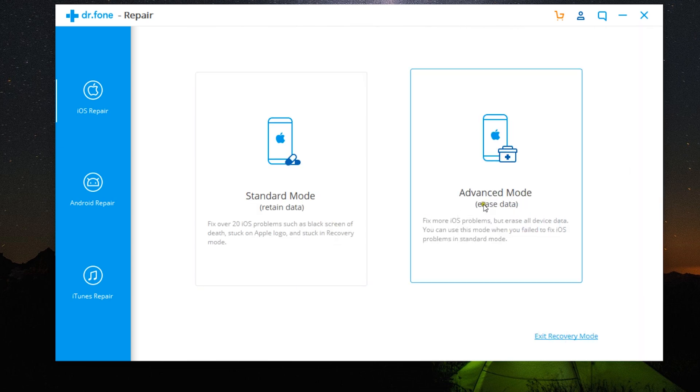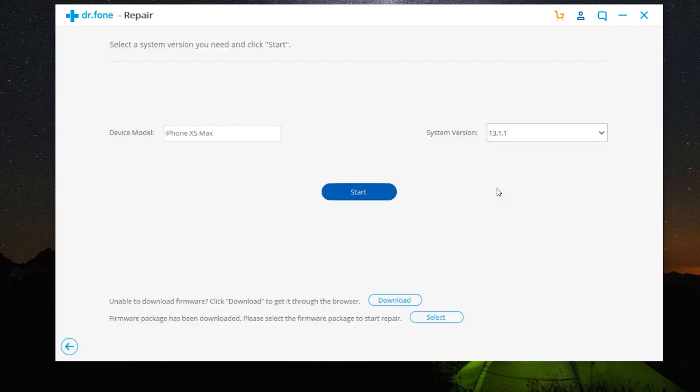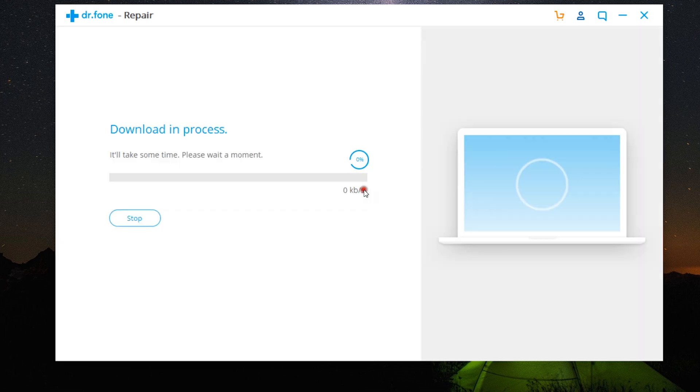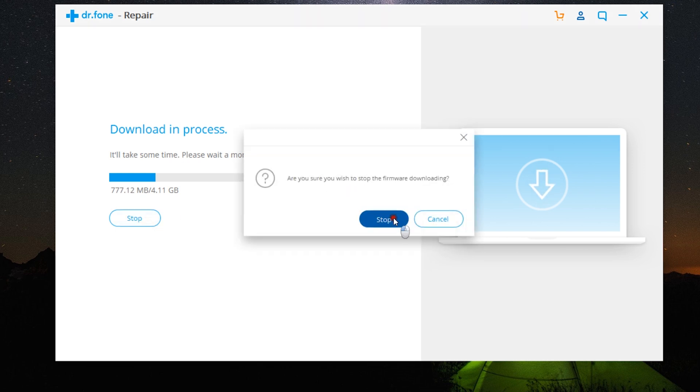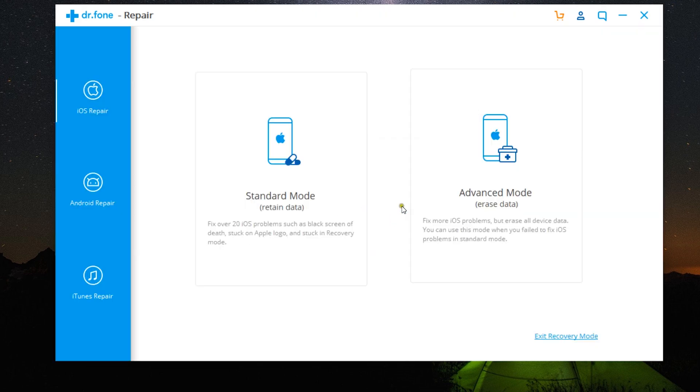The advanced mode is very similar to the standard mode. I mean the procedure is the same, but it will hard reset the phone by erasing all the data you have on the device. So do this only after trying the standard mode a couple of times.